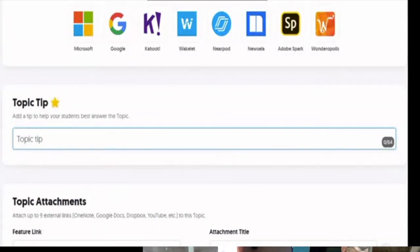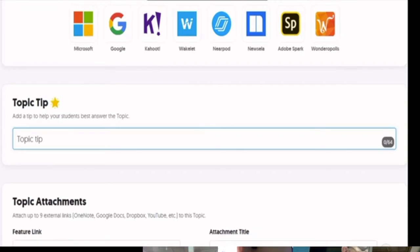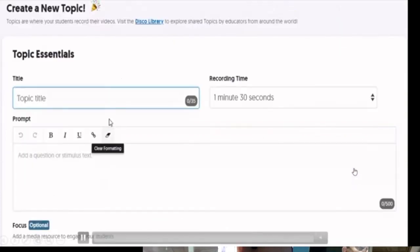Many students are already on TikTok and take selfies, so Flipgrid feels natural to them — it's similar to a social media platform, which makes students feel at home, especially since they're doing this from home.